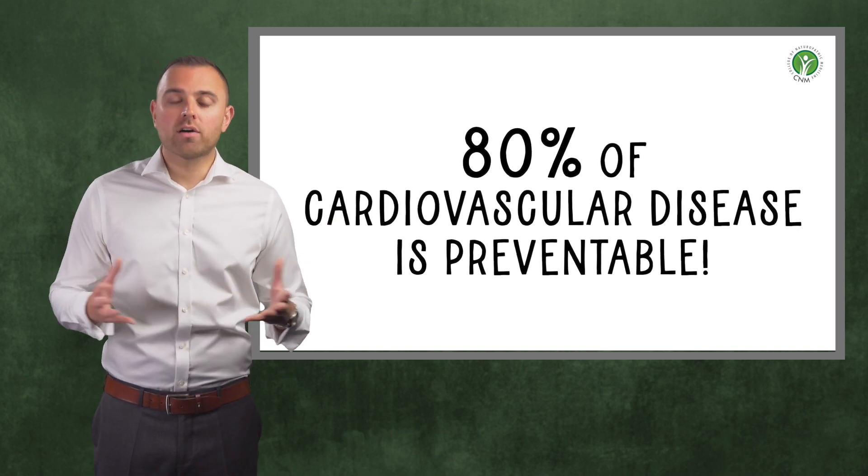Please don't forget to subscribe to our channel and be updated on new weekly videos. If you have any suggestions of topics you would like us to discuss or cover, please leave us a comment and I'll see you in the next episode.